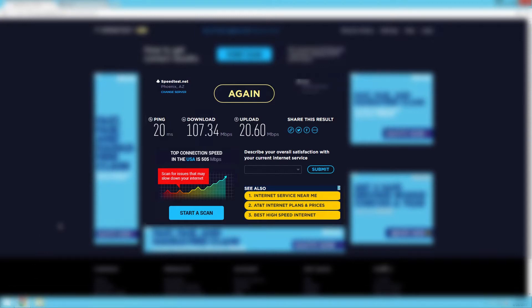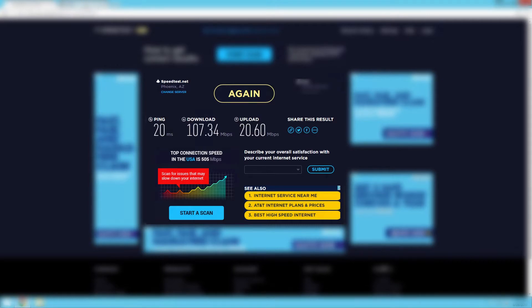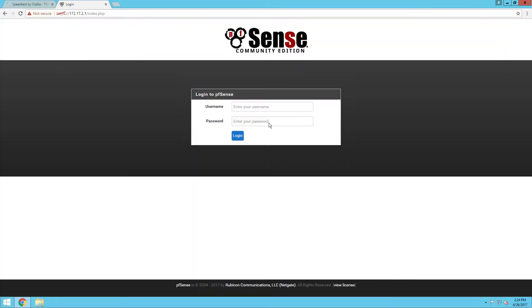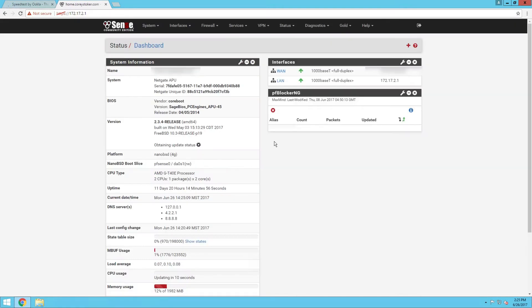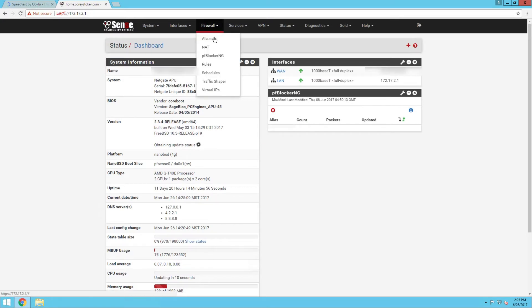Here I have 107 download and 20 upload, which is about what I'm expecting from the ISP. I'll go ahead and log into the pfSense here, and the first thing we're going to want to do is jump in here and set up an alias.